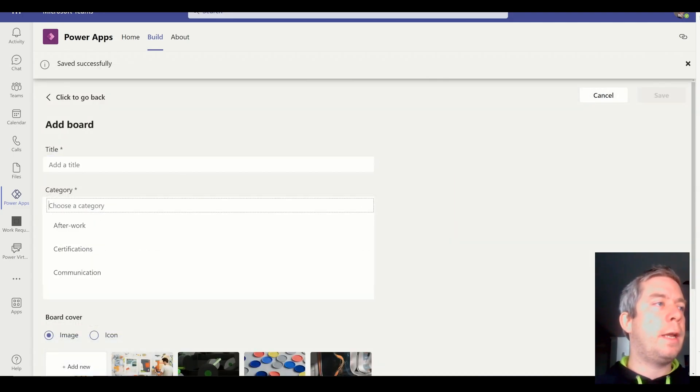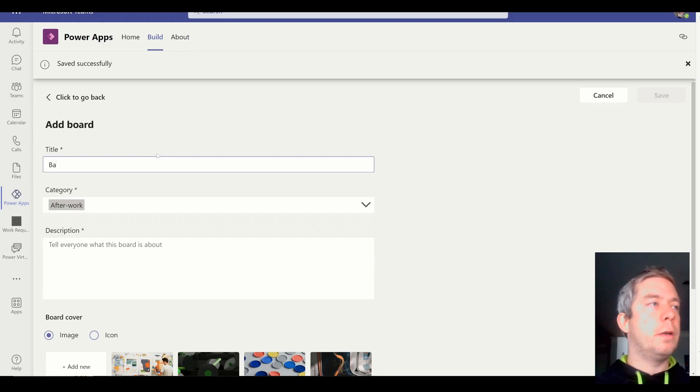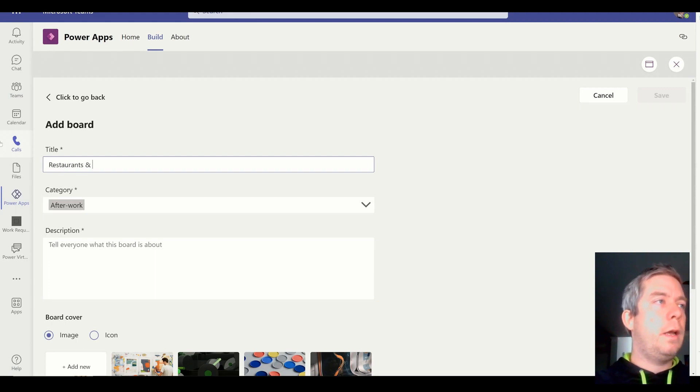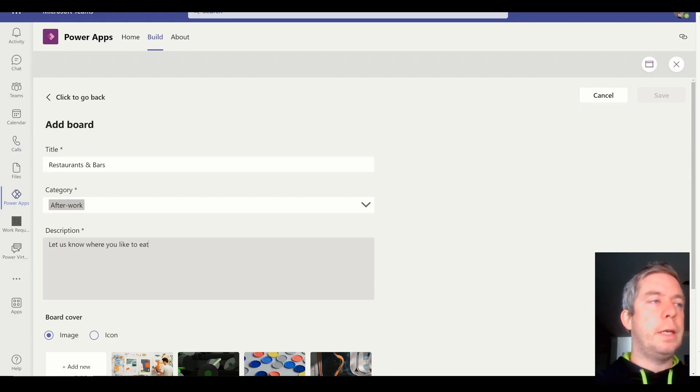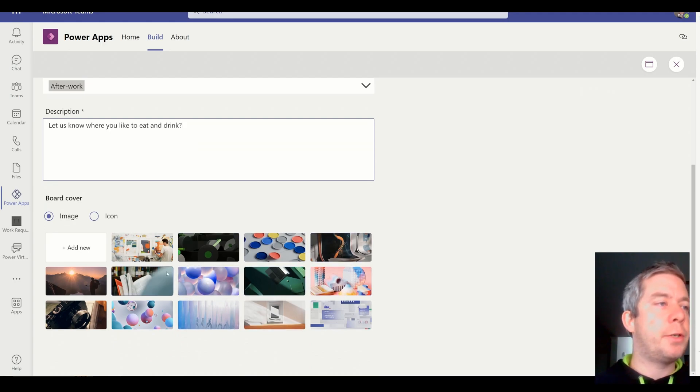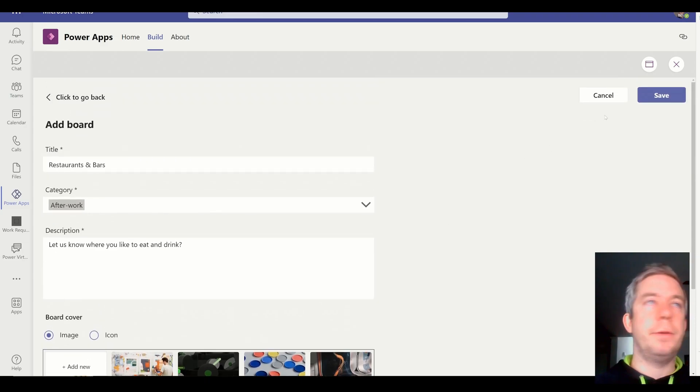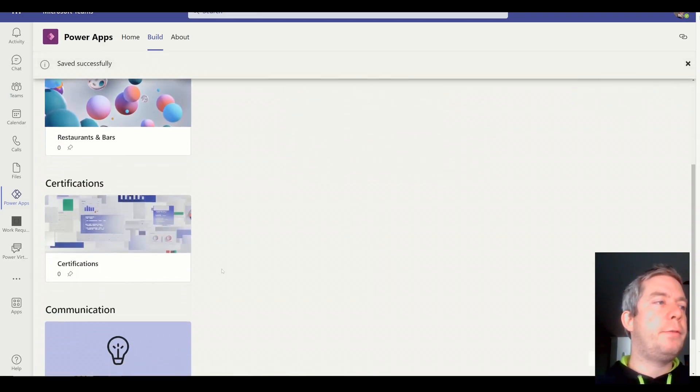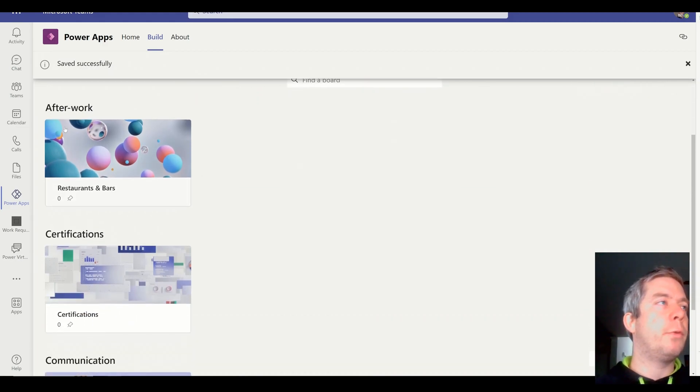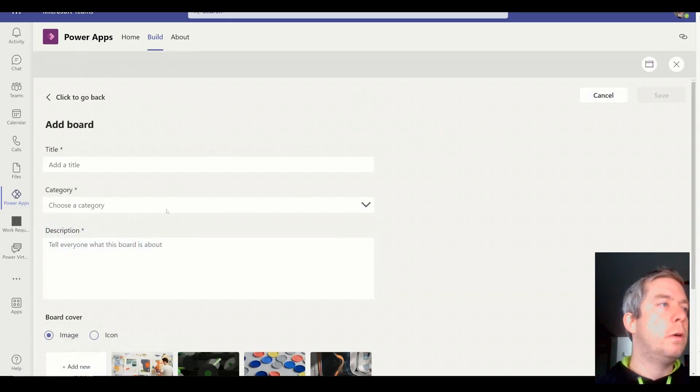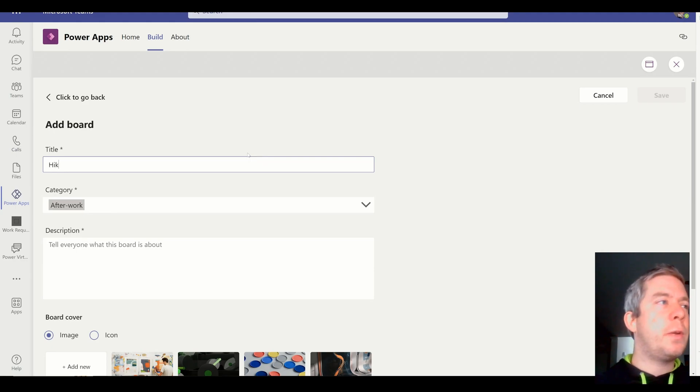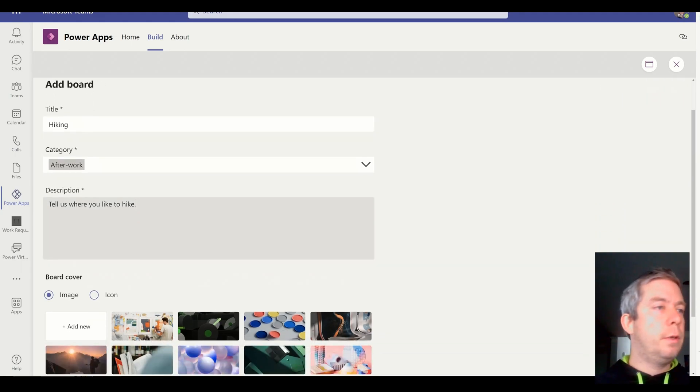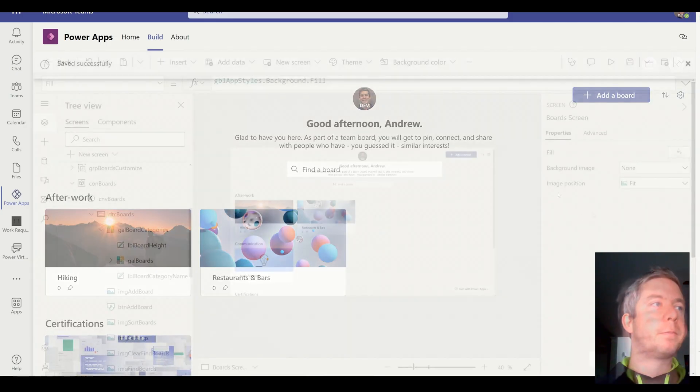We'll add one more. And our category was after work bars. Actually, let's do restaurants and bars. You know, let us know where you like to eat and drink. Yeah. Let's just add some stuff in there. And we don't really have a picture. I'm not going to add my own picture. We'll just do the balloons. Okay. We'll do the balloons. All right. So, we now have a few different boards that are attached to our team. We have after work, restaurants and bars. Maybe we'll add another one. Let's do another after work. So, another after work. Because we already have a hiking picture, tell us where you like to hike. All right. And then we have that hiking picture. I just knew that was there. So, all right.